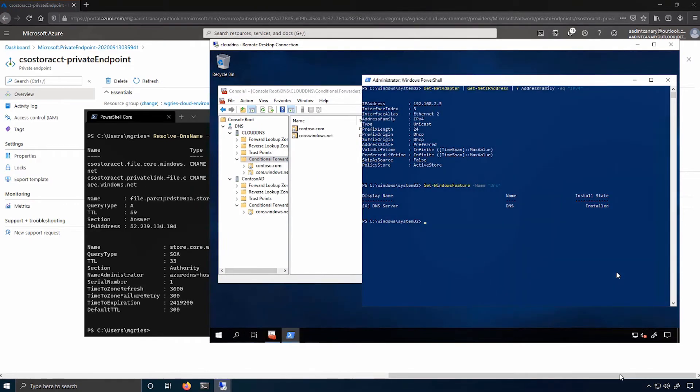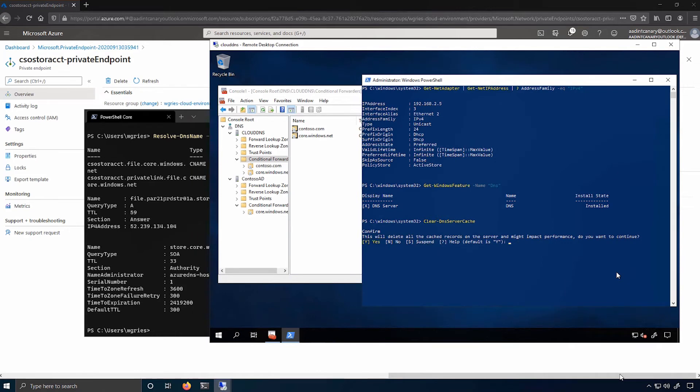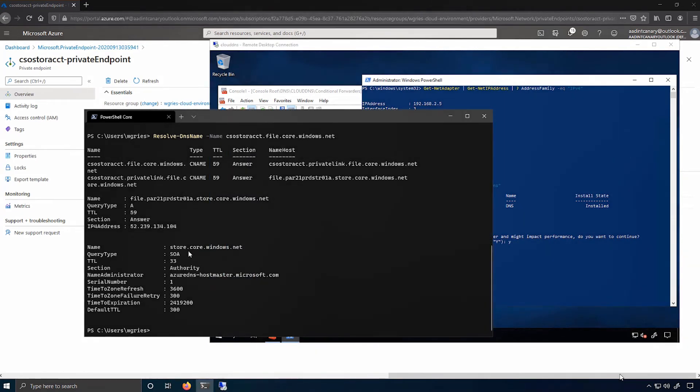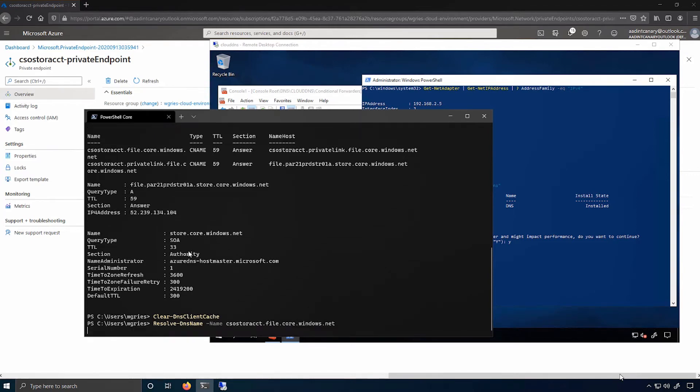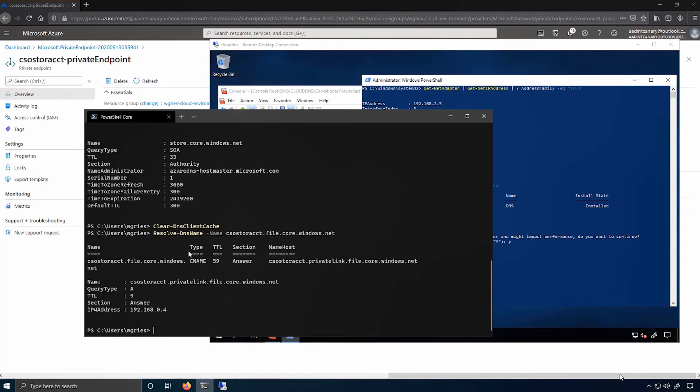So I'll quick do a refresh of the cache to make sure that I respond back with the answer that I expect. I'll do a refresh of the client cache over here on my client. And now if I do the resolution of the name, I will actually get back the appropriate IP address rather than the public IP address. So you see that this resolves to the expected private endpoint IP address that I wanted.